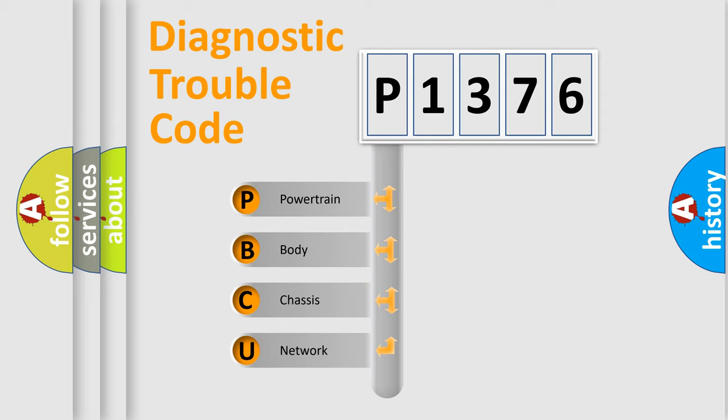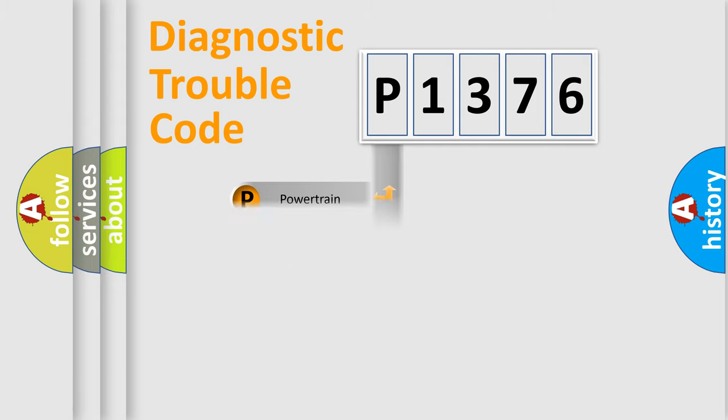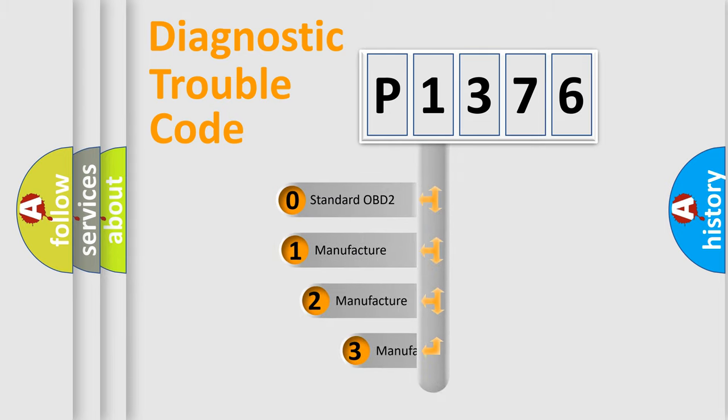We divide the electric system of automobile into four basic units: Powertrain, body, chassis, network. This distribution is defined in the first character code.